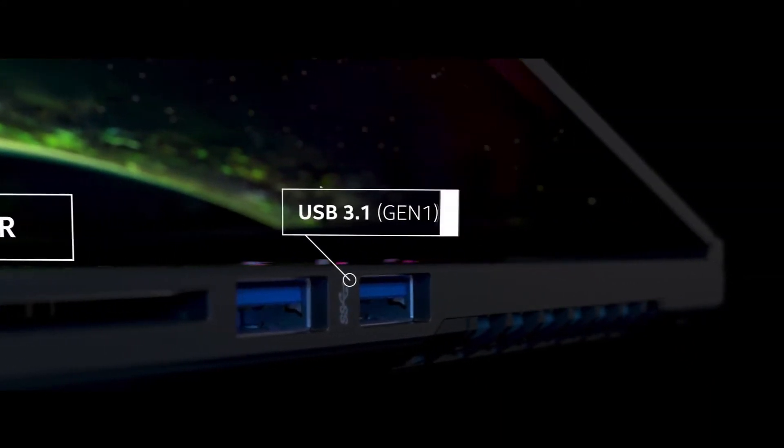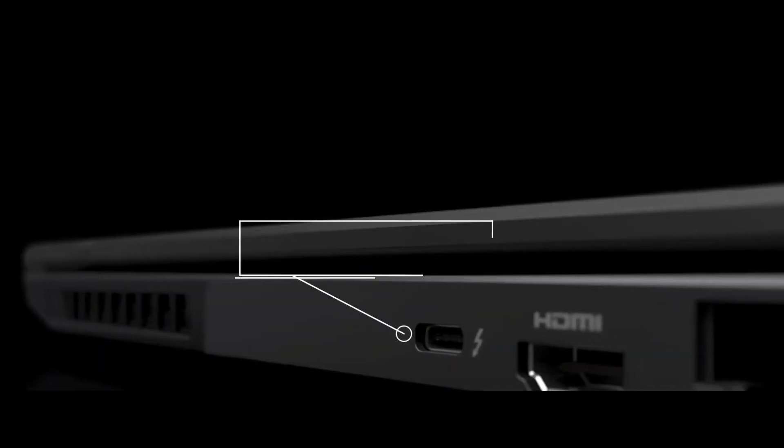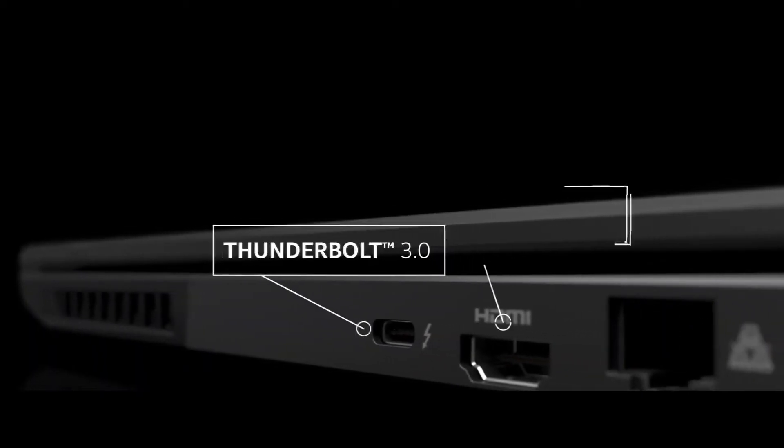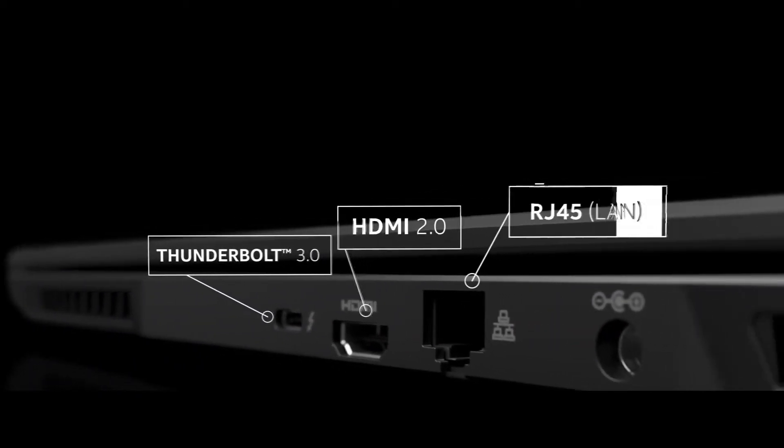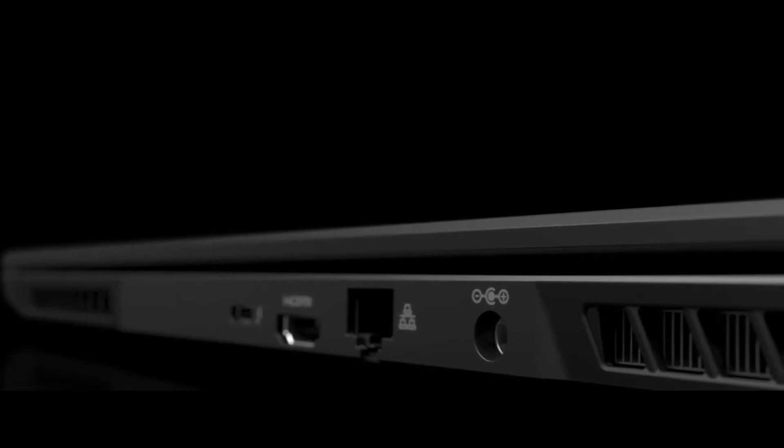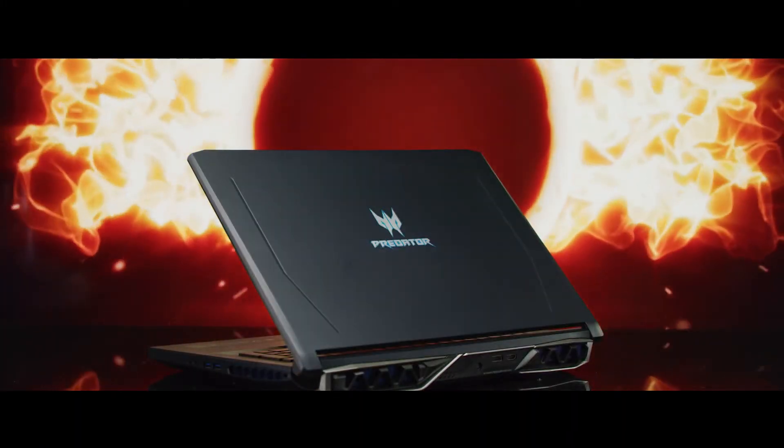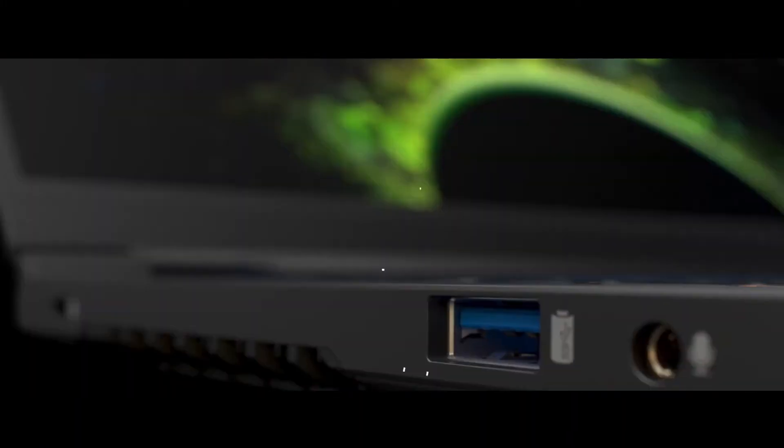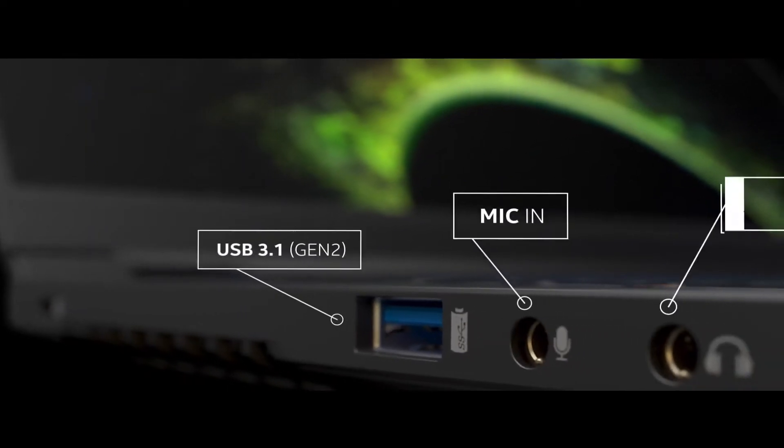It is not only in terms of CPU and GPU that the XMG Apex 15 can more than hold its own against full-blown gaming systems in the competitive desktop PC sector.